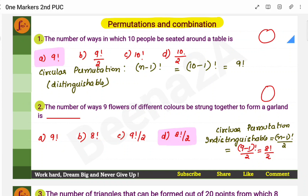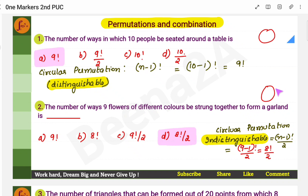There are two formulas for circular permutation — one is distinguishable and one is indistinguishable. When people sit around a table, you can distinguish them; you can identify who is sitting where. But with a garland of flowers all the same color, you can't identify which flower is where, so that is indistinguishable. For distinguishable cases (normally people), the formula is (n-1)!. For indistinguishable cases, the formula is (n-1)!/2.